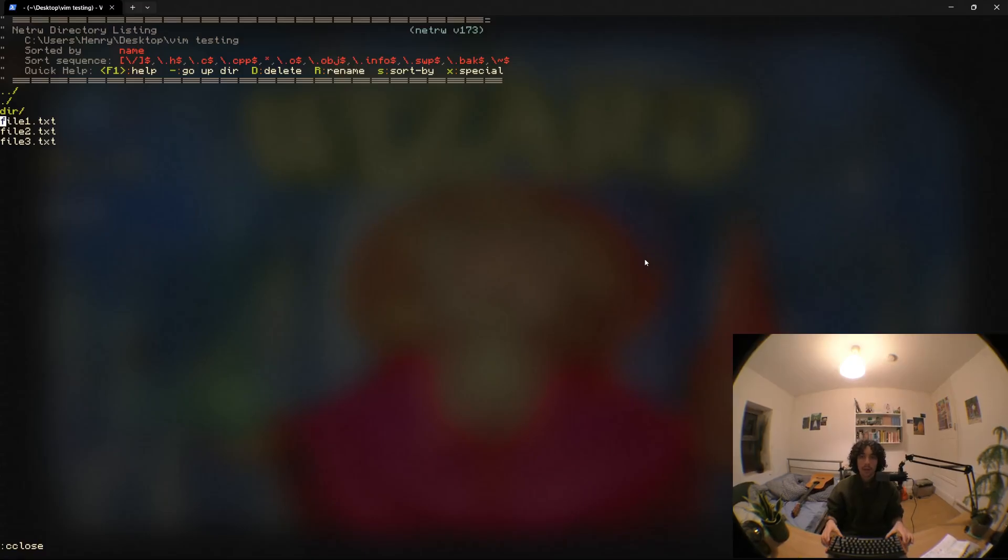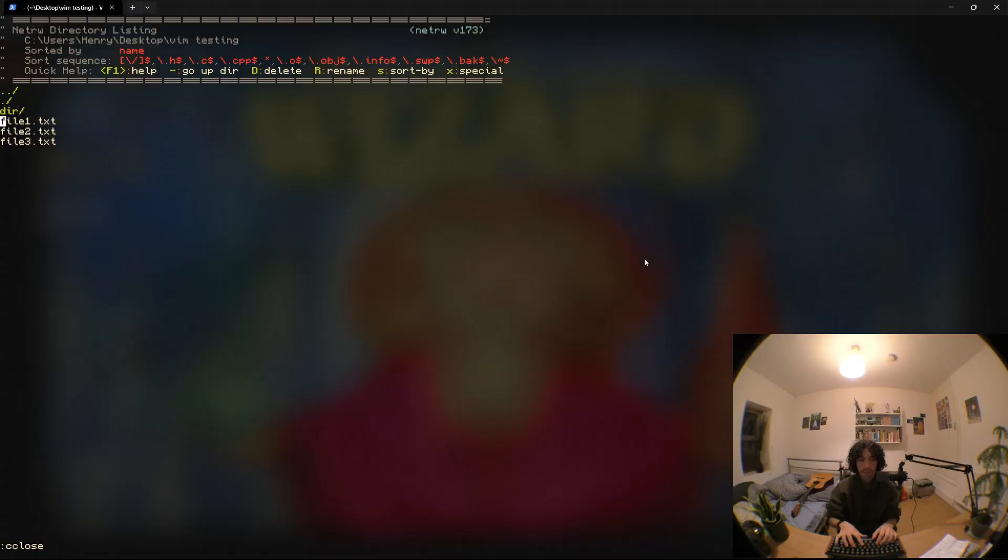So coming at you with a bit of vim magic today. I learned this recently and I thought it would be really useful to share.